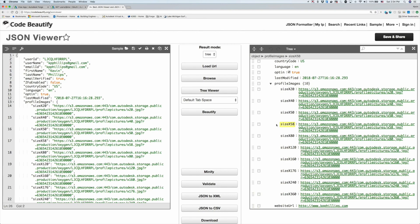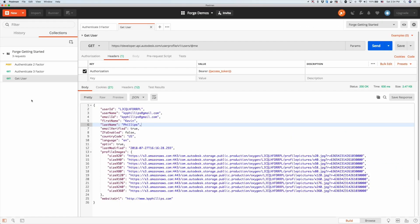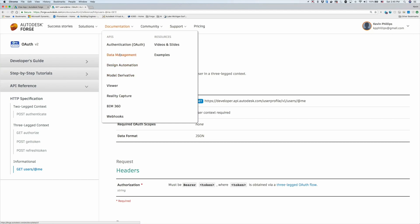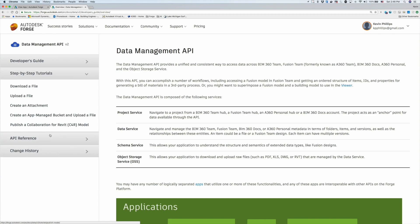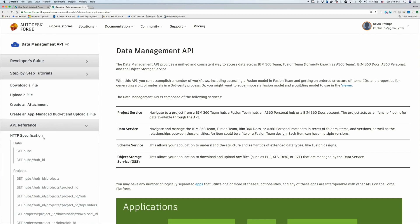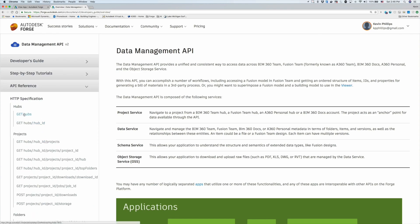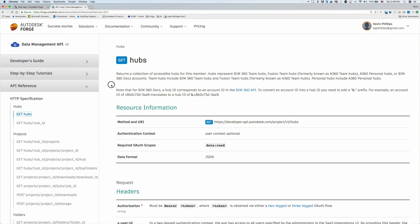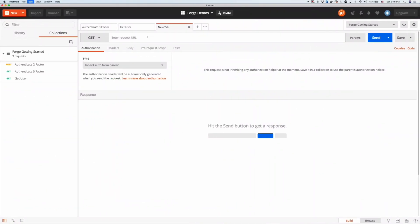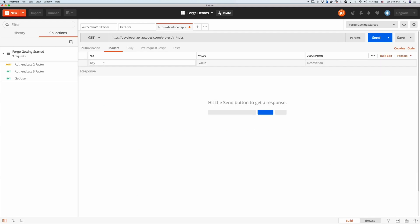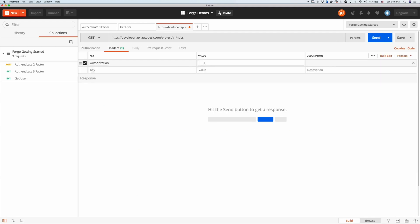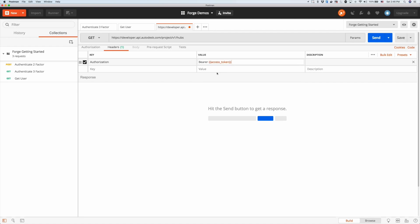With that authentication token, we were able to get my user information. Now let's go to our data management API. There's an additional step - I want to get all the hubs specific to my user account. I'm going to get the URL endpoint, enter that in as a get. In my headers, do the same thing we did before with the authorization bearer and use my access token. I'm going to send that, and I get back JSON data of all my hubs.